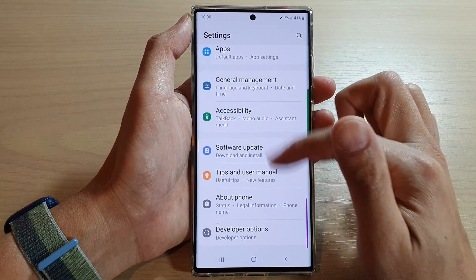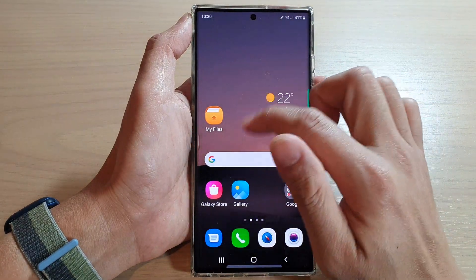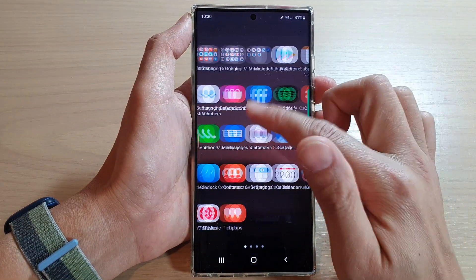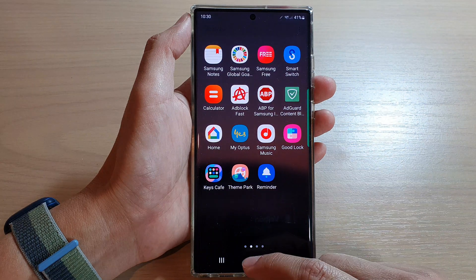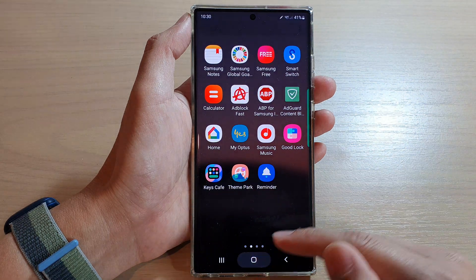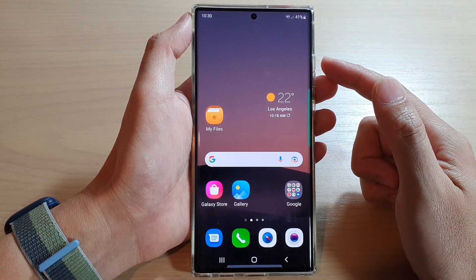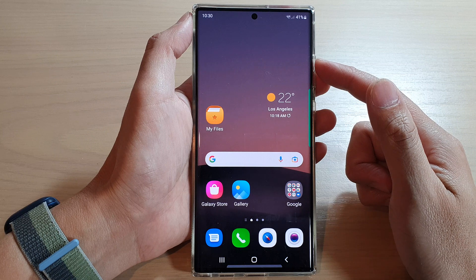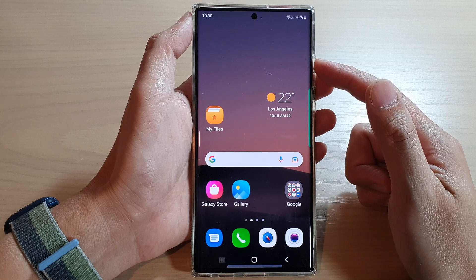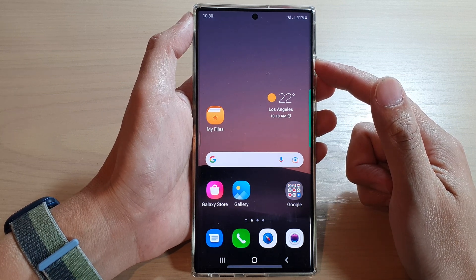And that's it — that is how you can change the theme on your Samsung Galaxy S22 series. Thank you for watching this video. Please subscribe to my channel for more videos.